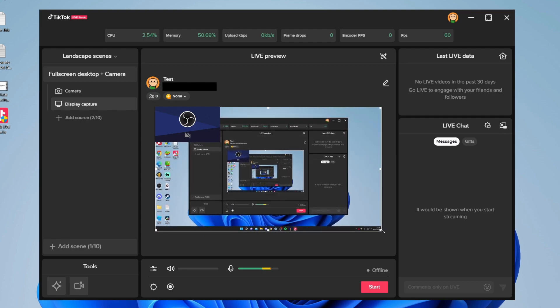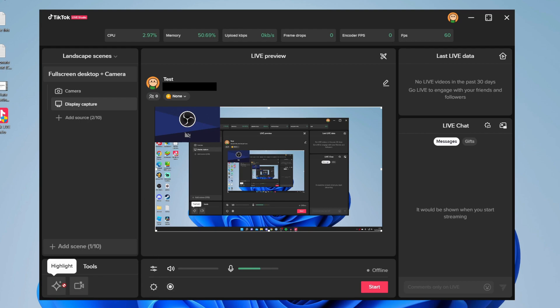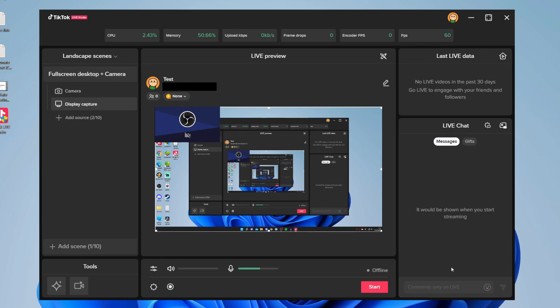Once you're ready, all you need to do is press start, and that will start the stream. Then you can switch back to your other streaming software and go live. You'll be live on TikTok and Twitch at the same time. If you found this video useful, please consider leaving a like. Peace.